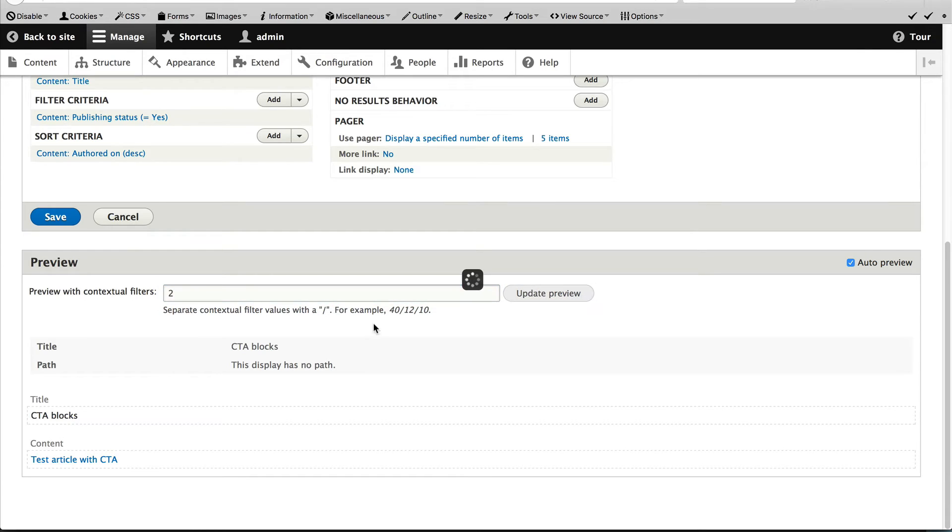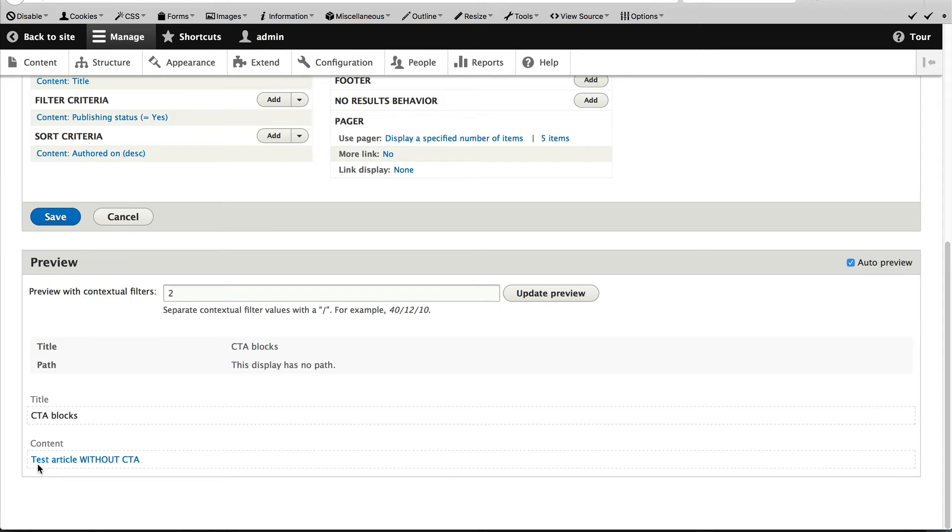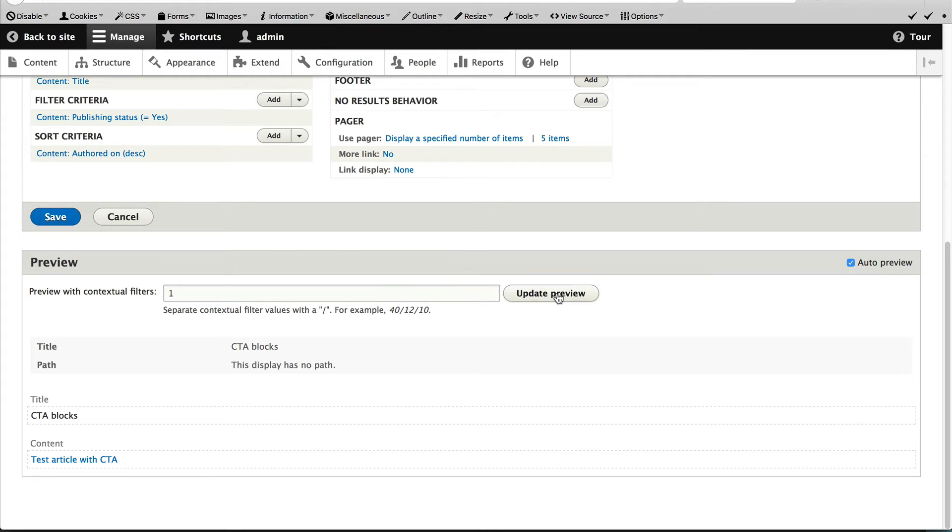Okay. So let me just change this back to one.